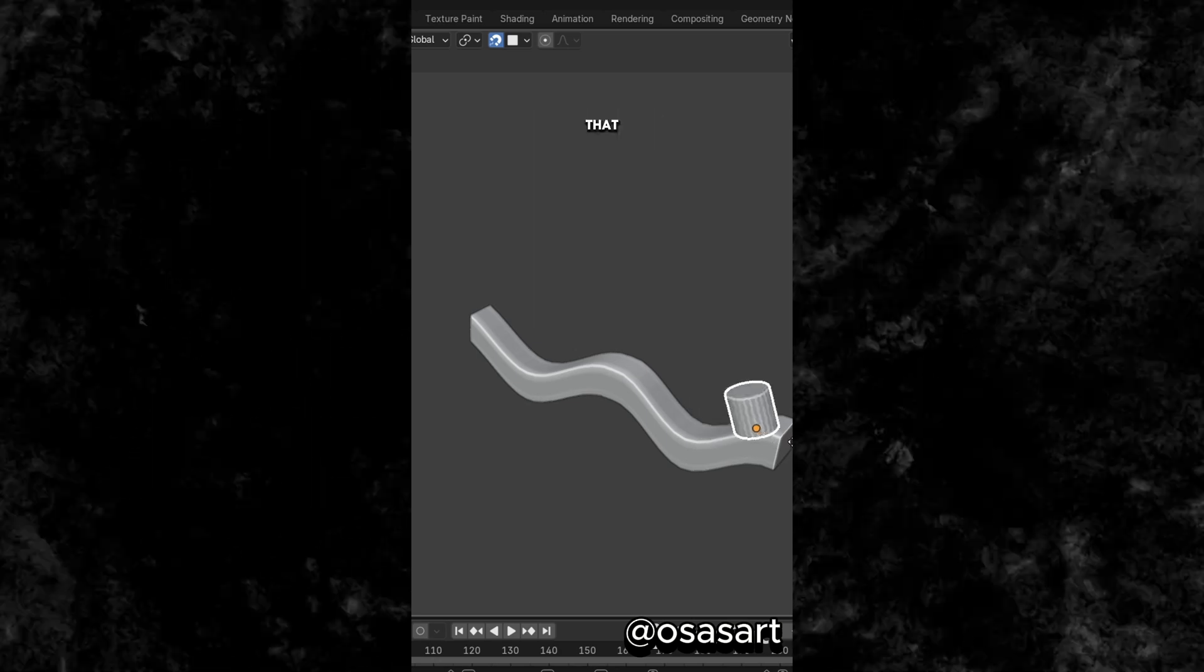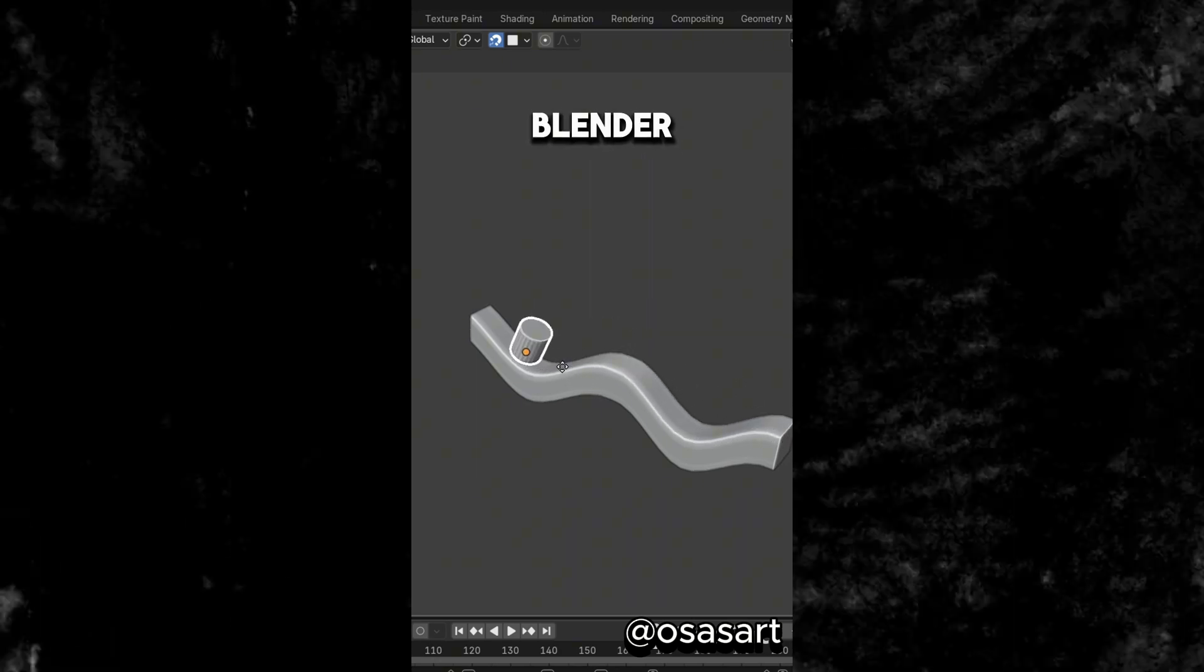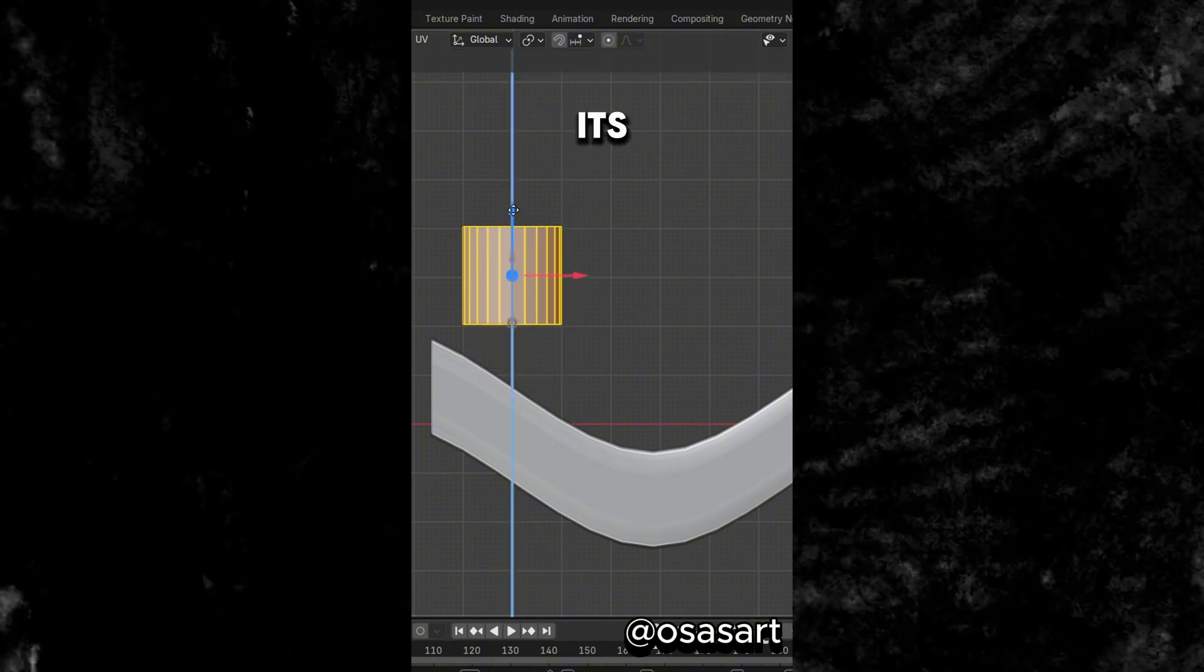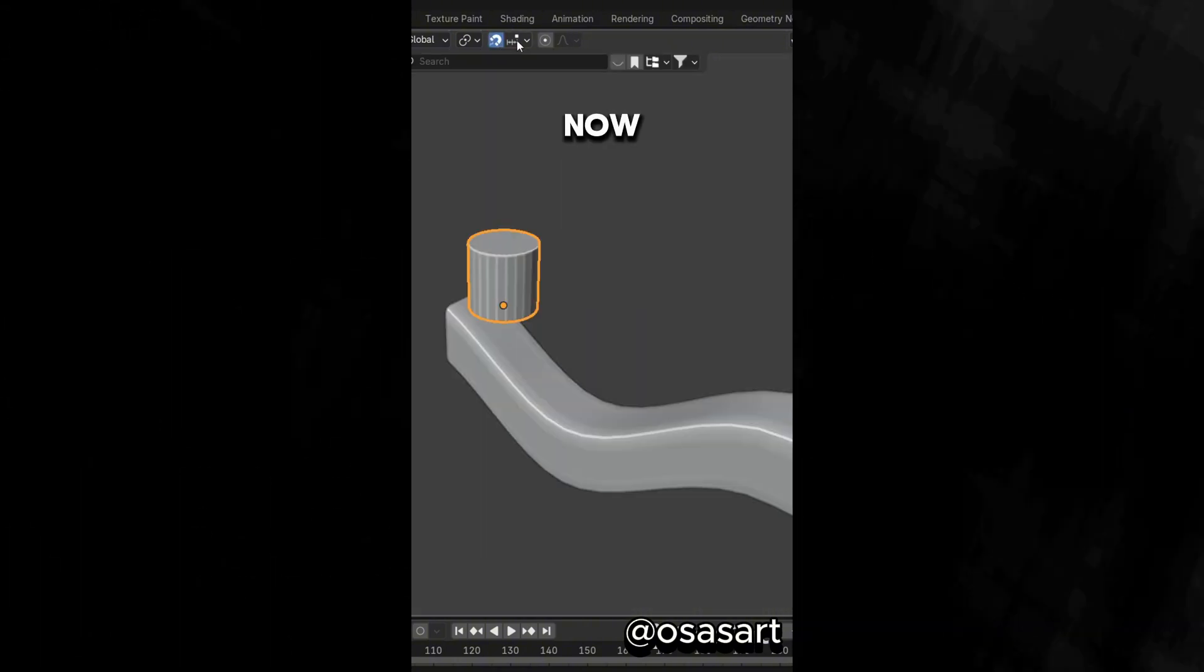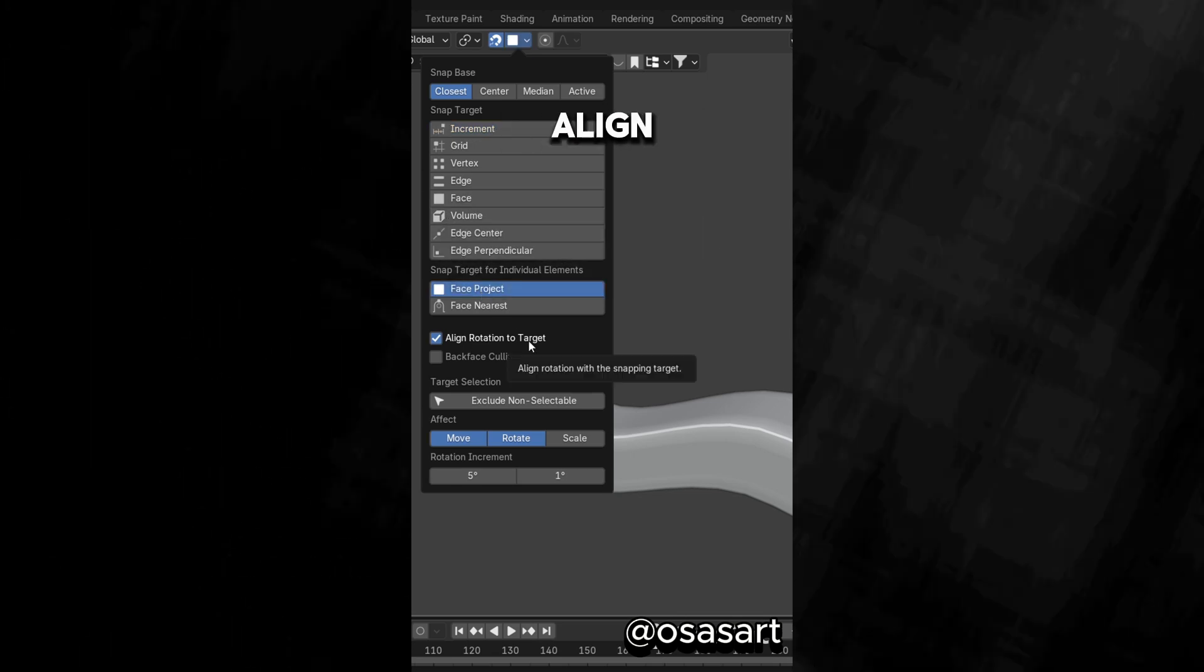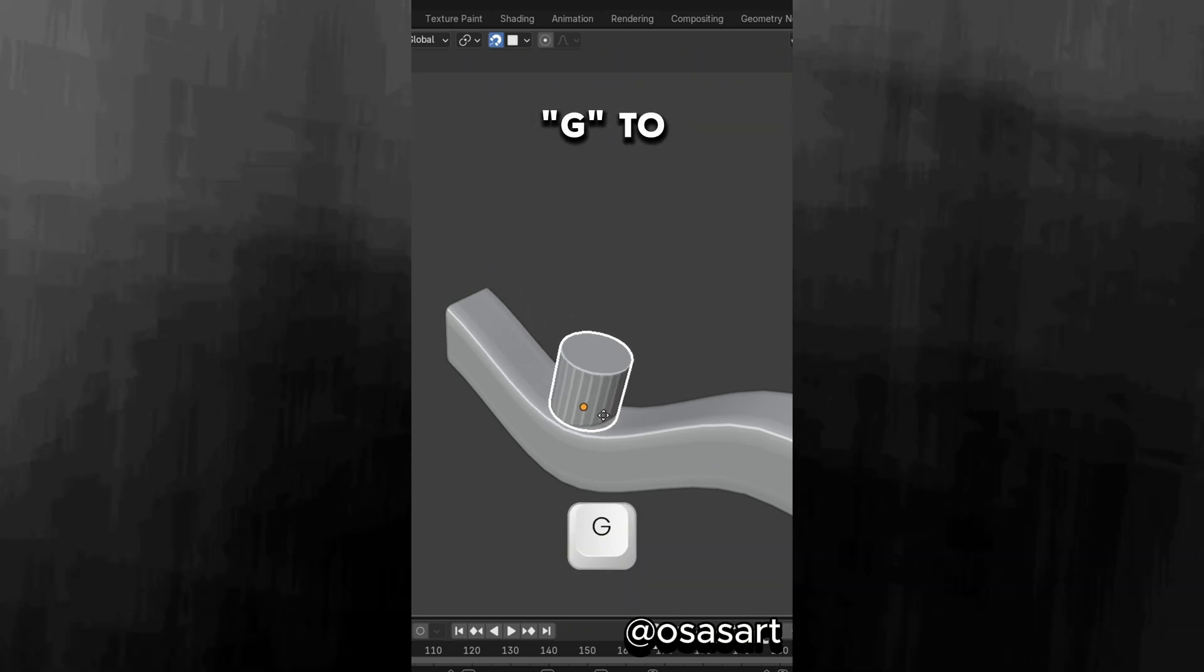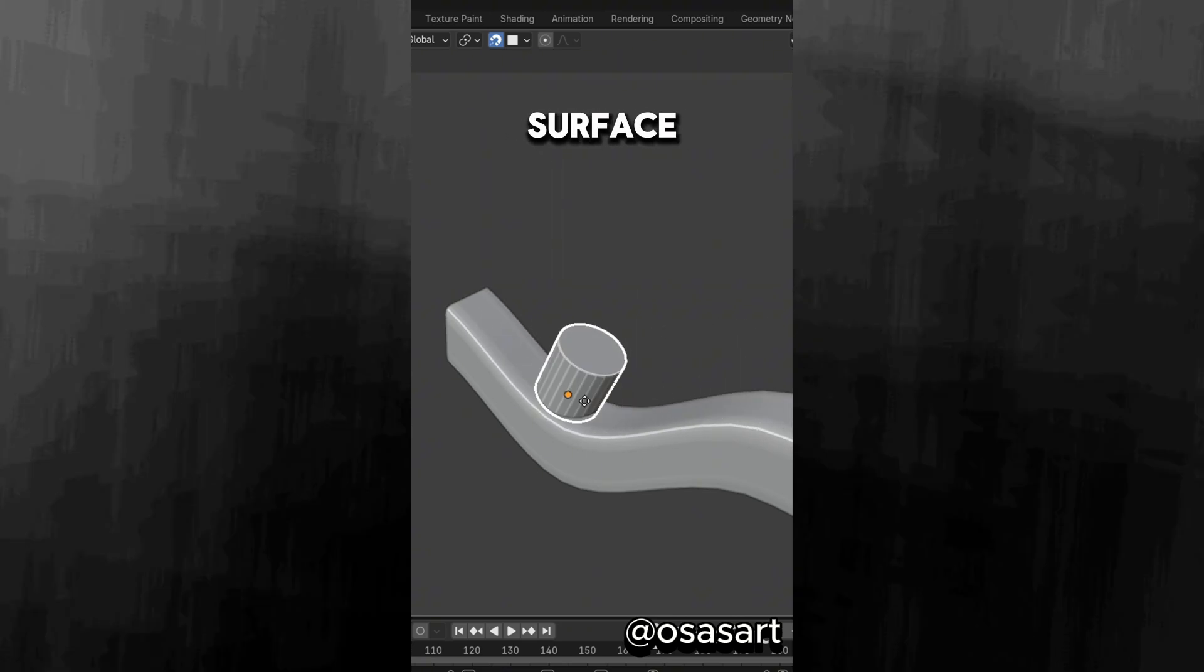Did you know that you can make an object follow any curved surface in Blender. In Edit Mode, move the object up and align its center of origin to its base. Now turn on Snapping, set it as Face Project, enable Align Rotation to target and enable Move and Rotate. Now press G twice, grab your object and it would follow the curved surface.